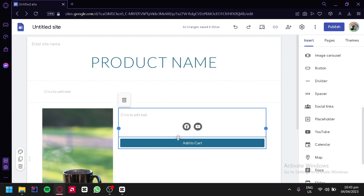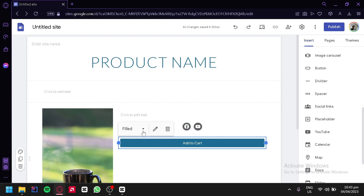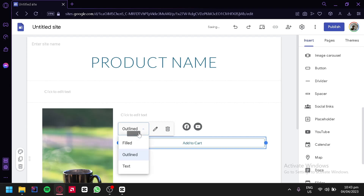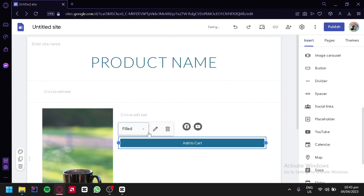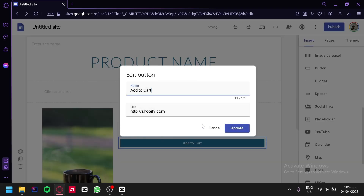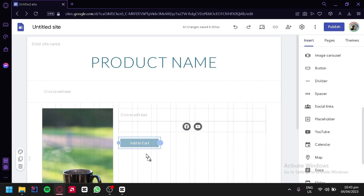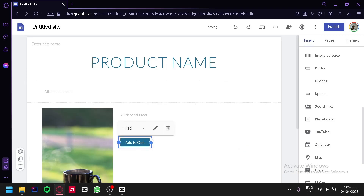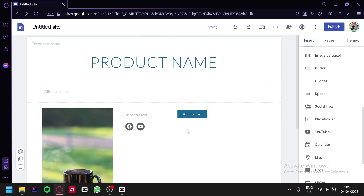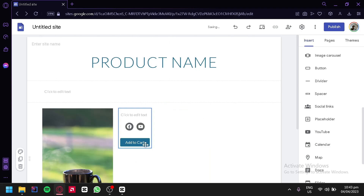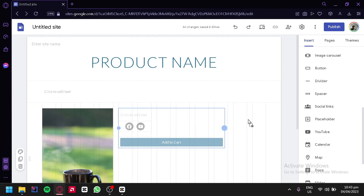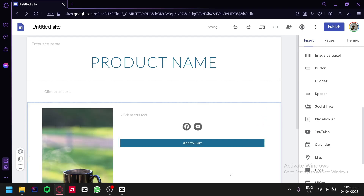We could edit our button information by clicking on it and change the button style to fill, to outline, or to text. We could also edit the button again, delete it if we want, change the size by clicking on the side, or rearrange it. We could also extend the button just like that.